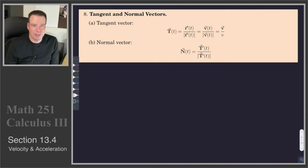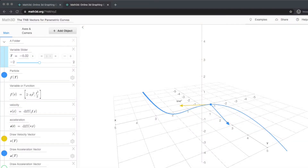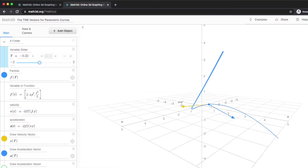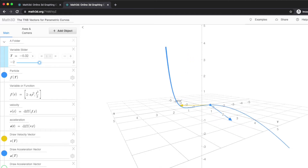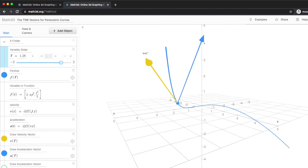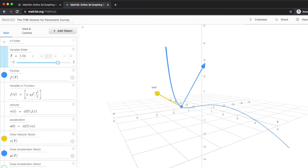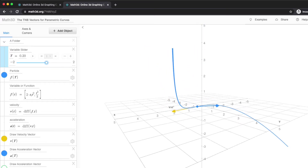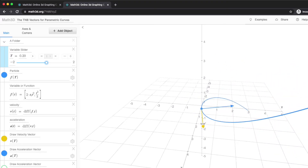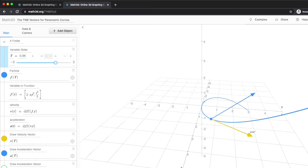Hi everyone. This is the second part to the lecture on velocity and acceleration. Just a recap of where we are: we were thinking of a parametrized curve as giving the position of a particle at any given time. We can see this particle moving along a path with a velocity vector in yellow and an acceleration vector. The velocity vector points in the direction the curve is moving at that instant, and the acceleration vector points in the direction of the change in the velocity vector.